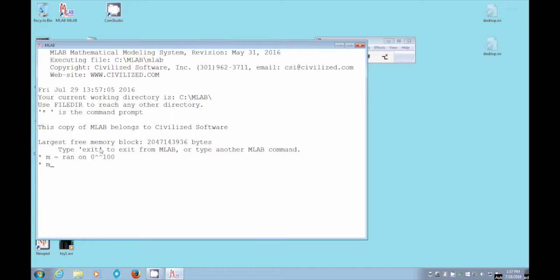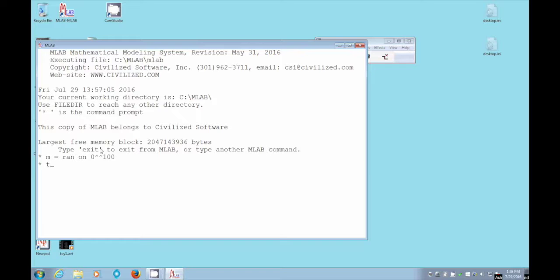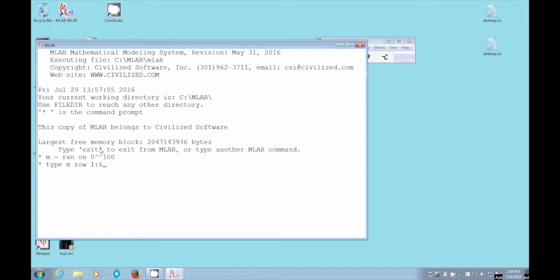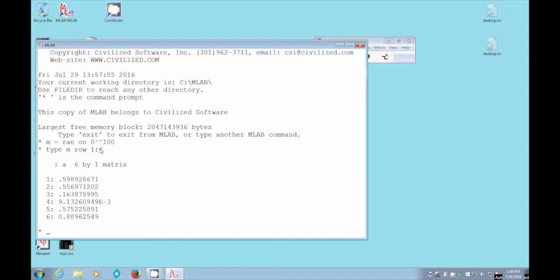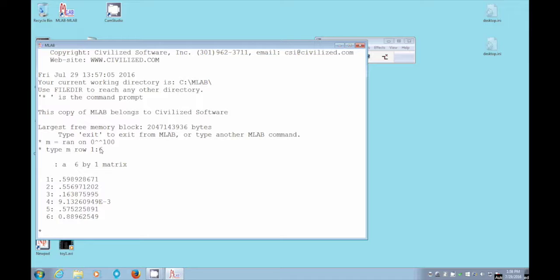Let's take a look at the first little part of M. M, well, we don't have to do that. We'll say type M row 1 through 6. There's the first six random numbers, and they're all between 0 and 1. There's a very tiny one there in row 4, 10 to the minus 3, and there's a larger one in row 6, 0.88.